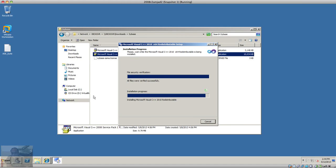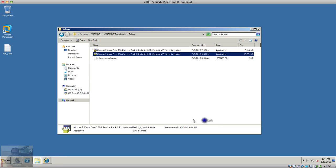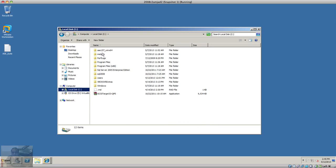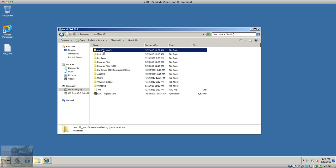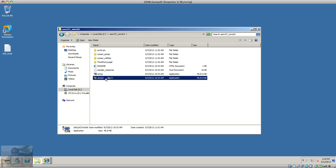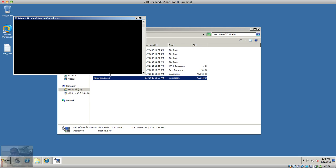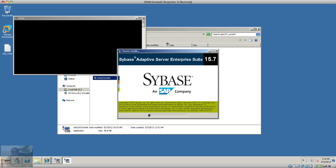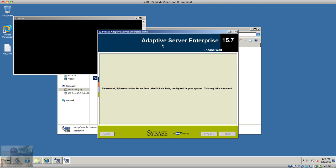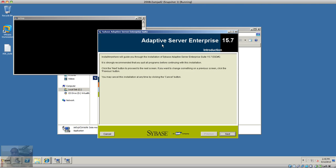I have already downloaded the Sybase files and the installation is complete. I'm going to run the setup console. Now it's going to start the installation — it's just going to ask a couple of questions to install the ASE server.